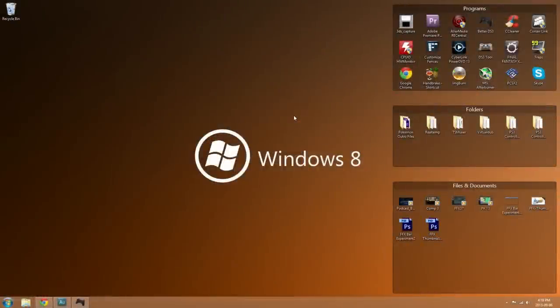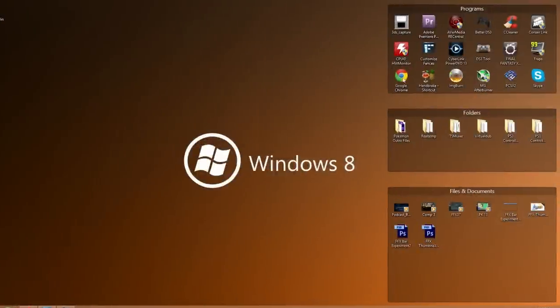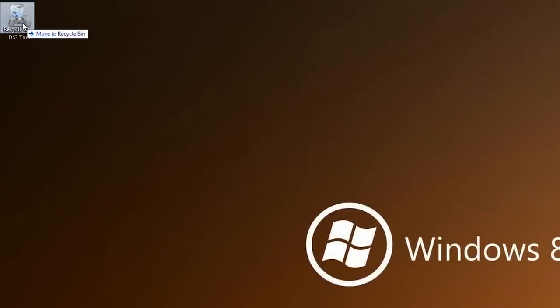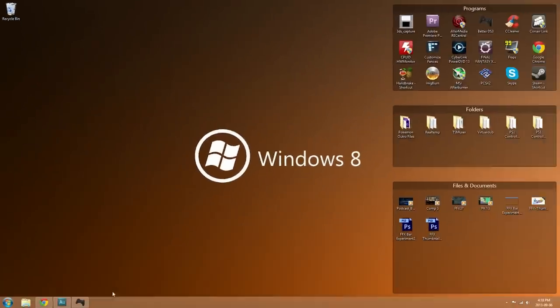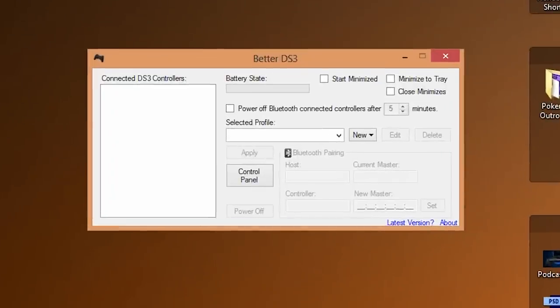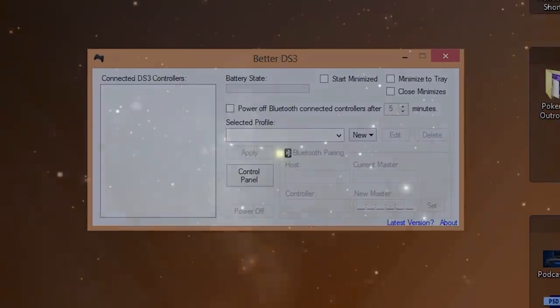What is going on everyone, my name is Ken also known as Wiltshire and welcome to this video tutorial. In this video tutorial I'm going to show you guys how to finally kick the DS3 tool to the curb by showing you guys how to load your Motion and Joy drivers for your Playstation 3 controller without the DS3 tool.